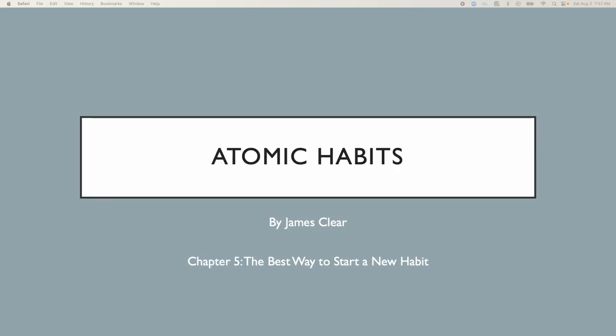Welcome back to Cheatash, my name is Chris, and today we're going to be talking about Atomic Habits, the book by James Clear, today talking about Chapter 5, the best way to start a new habit.